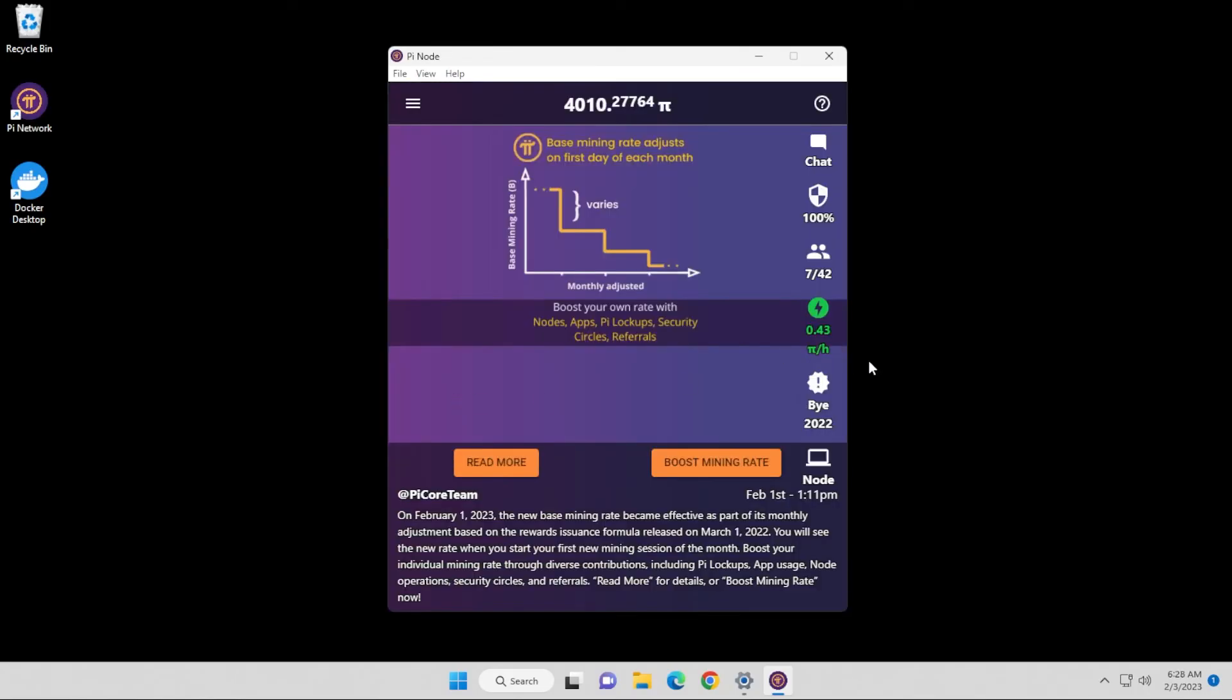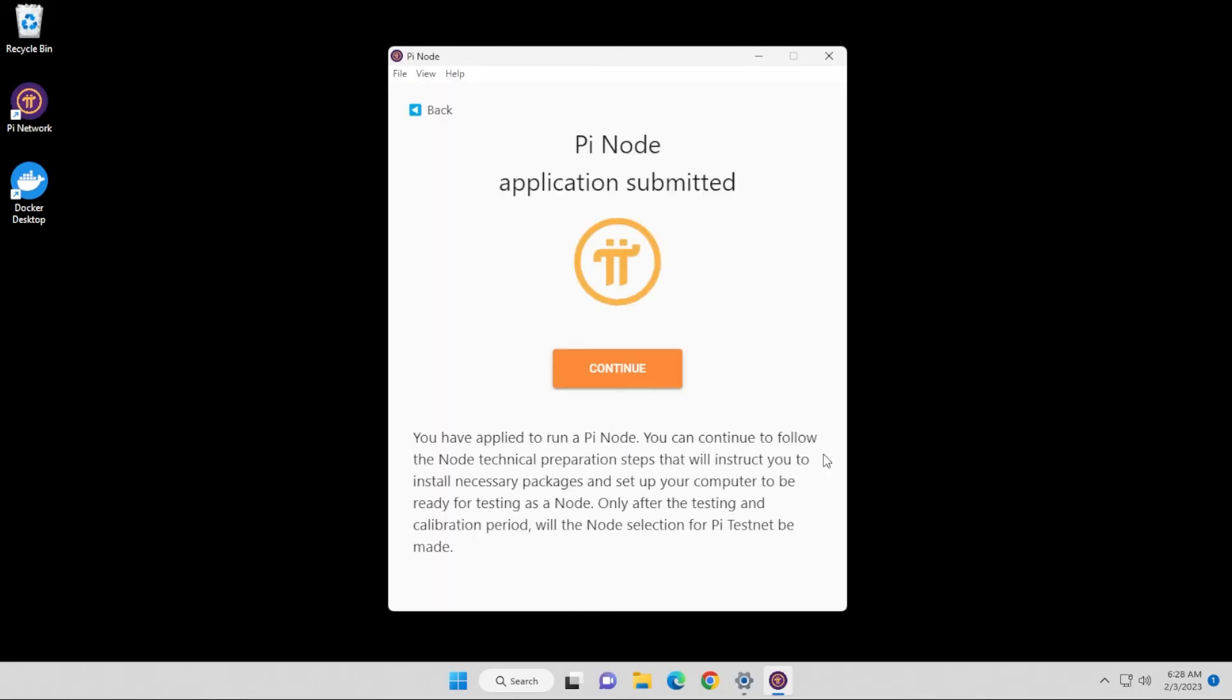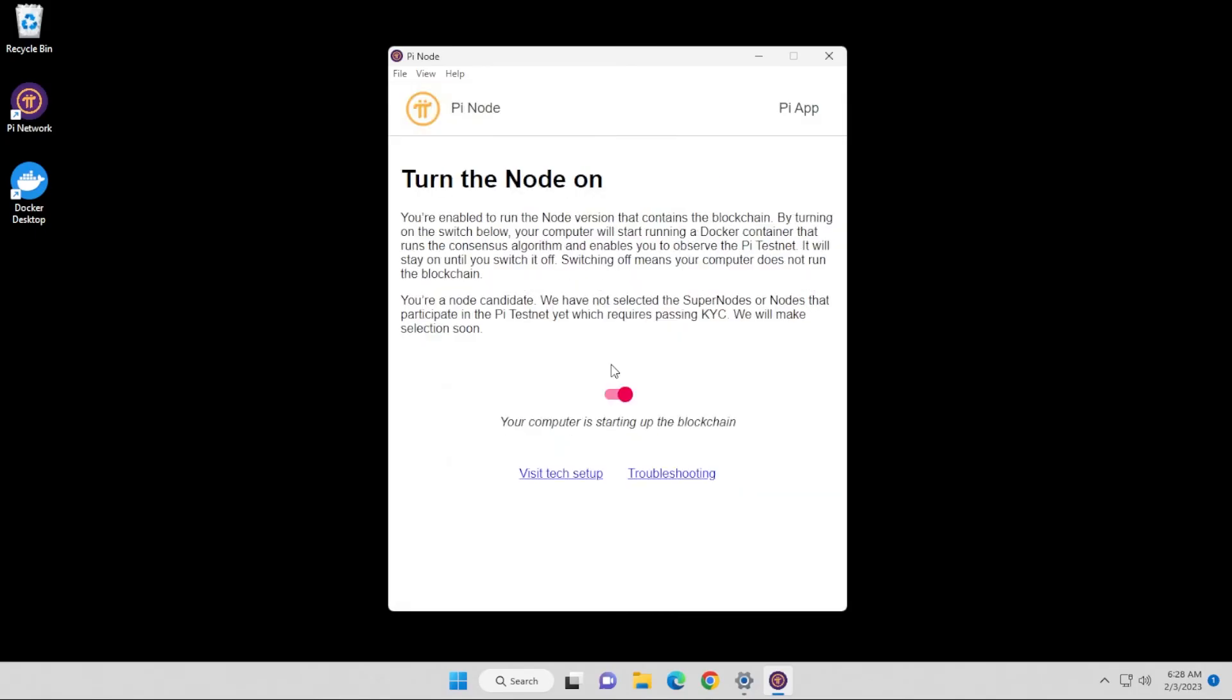Okay, I'm just going to refresh that. There we go. And then I'm going to click on the node button over here. And we have the same thing that we had previously. We're going to click on continue. And now we have the node turned on. So it was able to download the container file that is required.